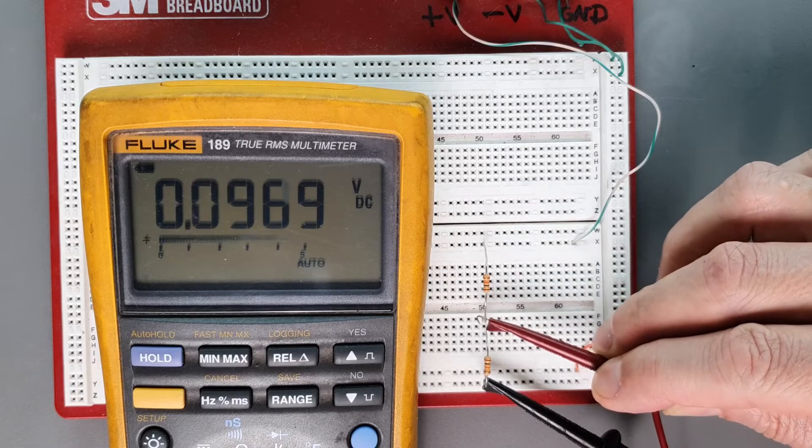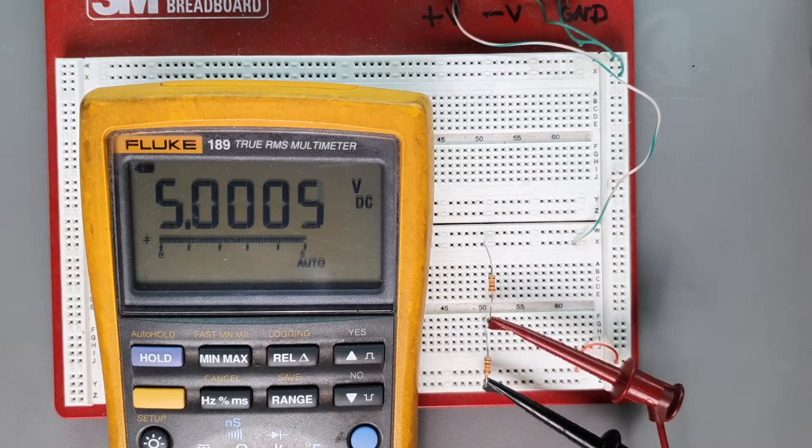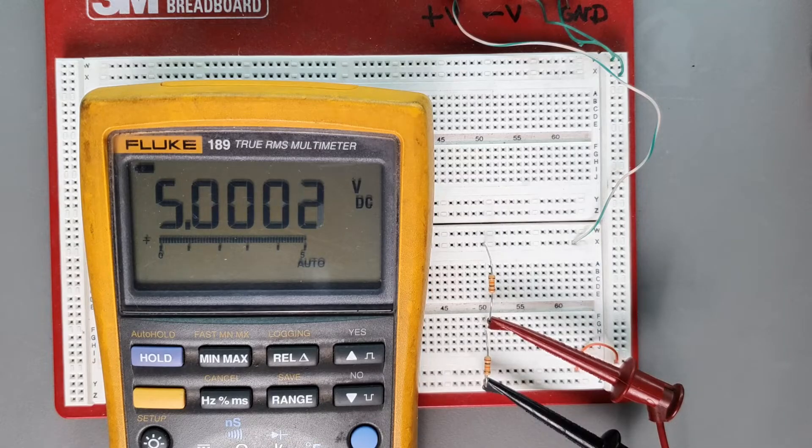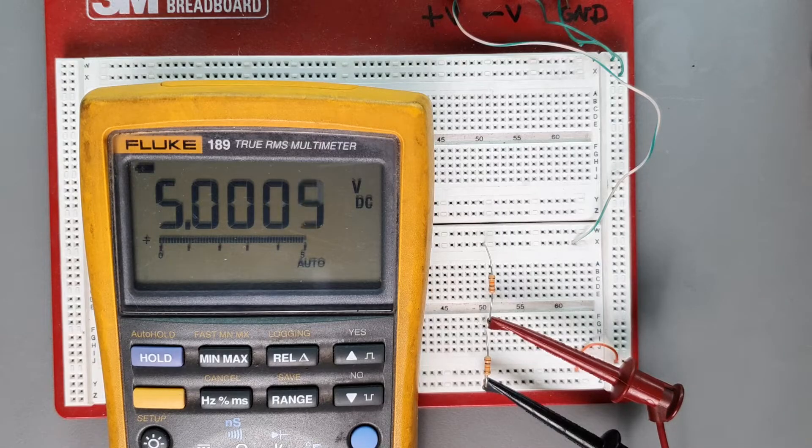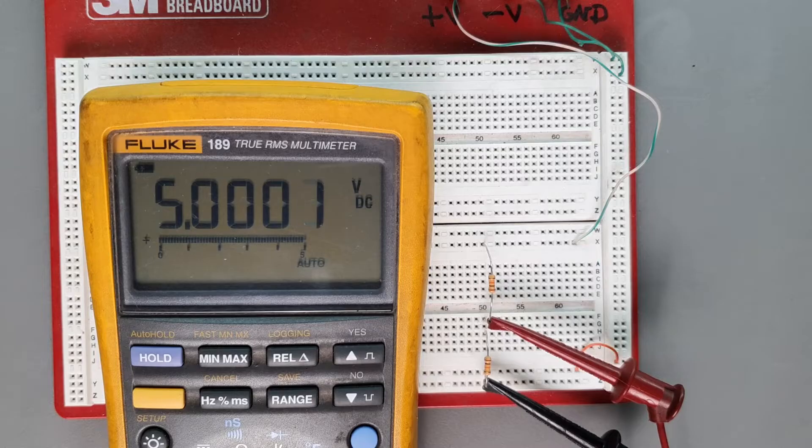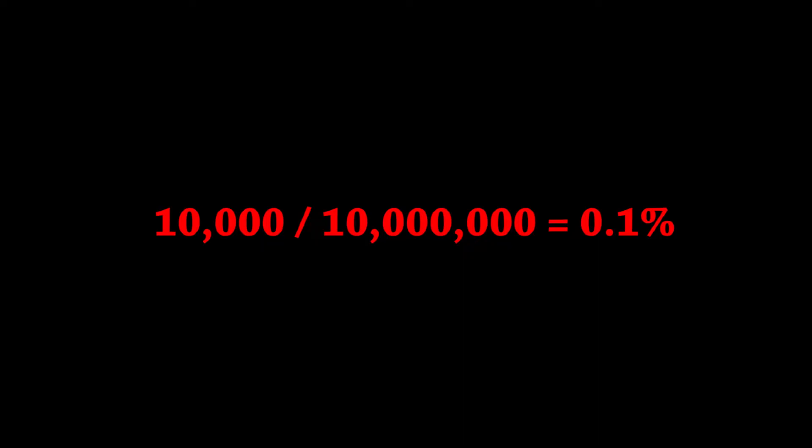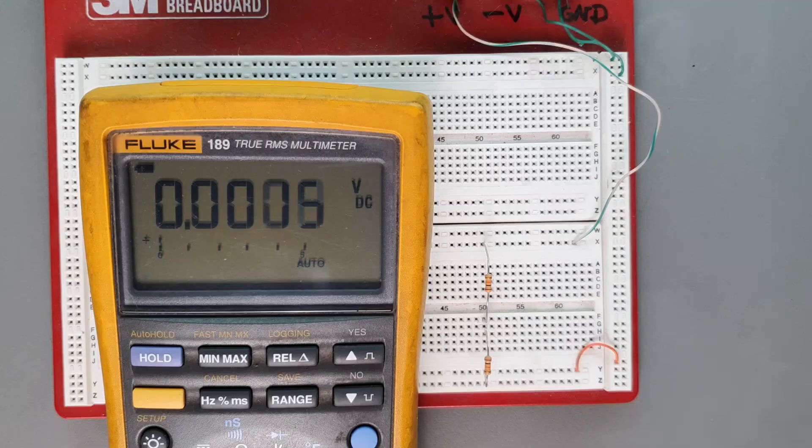When we measured those 10k resistors in the previous experiment, we were still sipping away a teeny tiny amount of current to measure the voltage. But the ratio of the current flowing in the resistors to that which is taken by the meter is so huge that the error is minuscule.